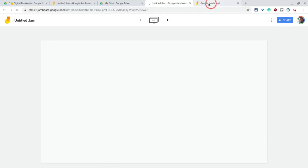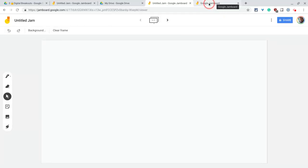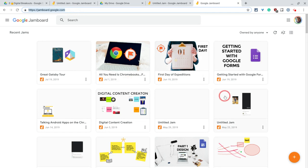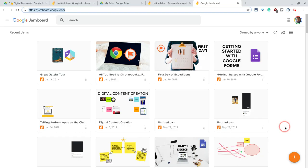One other way, there is jamboard.google.com. So if you type that URL into the Chrome browser, you will be brought to your Google Jamboard homepage. You'll see the jams you've been working on, and you can click that button to create a new Jam.